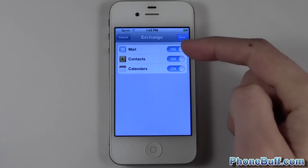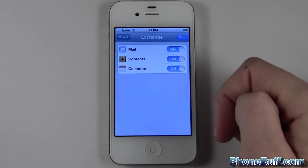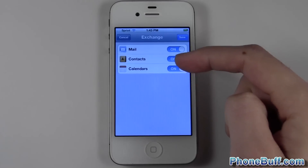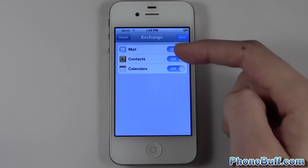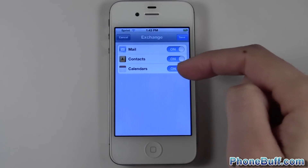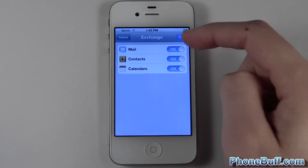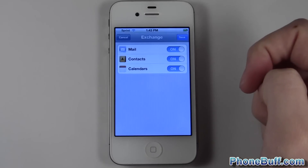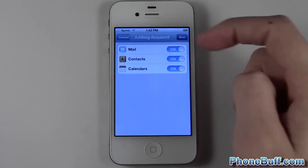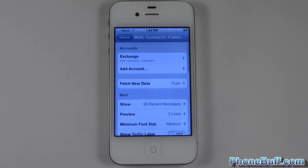Now you can see the option to sync your mail, your contacts, and your calendars. If you only want contacts and not your calendar, you can just flip that toggle off, and vice versa. Hit Save and you're done.